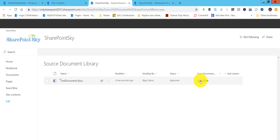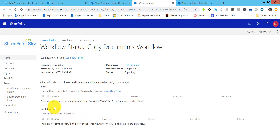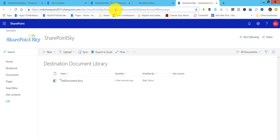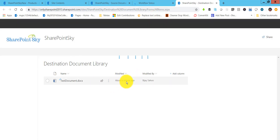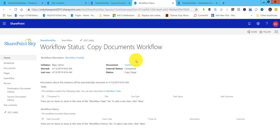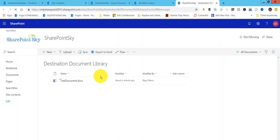Once I click Save, it is edited properly. If I click on the copy stage it will open the workflow details page where you can see exactly what is happening. You can see it shows 'not yet started' — if I refresh it will update. Meanwhile, in the destination library you can see the item is already copied over there. This is how the workflow copied the document from our source library to the destination library.